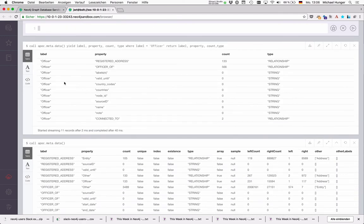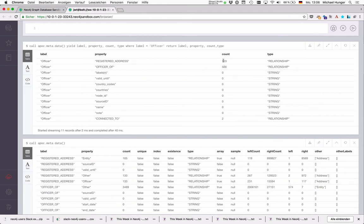So we just want to see the data from the officers. And for the return label property count type. And then we see for officer we have these three relationships with the counts for these relationships also shown in this output. And all the other attributes as well.